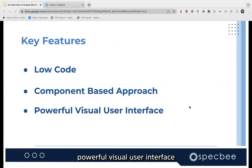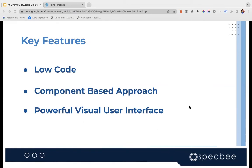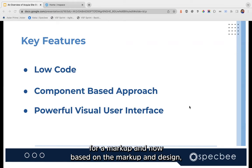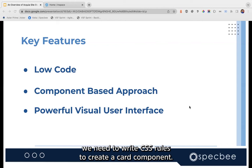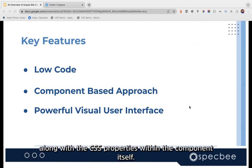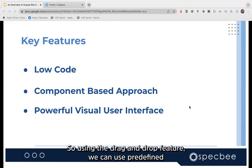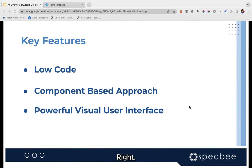The key features are a low-code, component-based approach and a powerful visual user interface. In standard Drupal, to create a block type or paragraph type, you need a template file for markup and then CSS rules. But in Site Studio, to build a card component, you have the template and CSS properties within the component itself, using a drag-and-drop feature with predefined elements like image, text, and link — all without writing a single line of code.